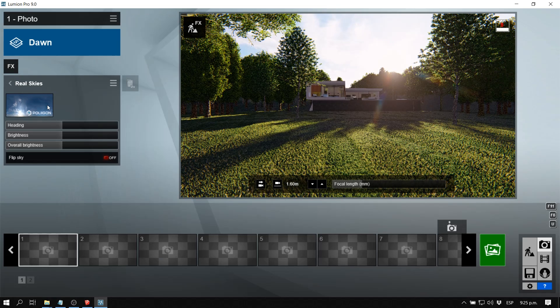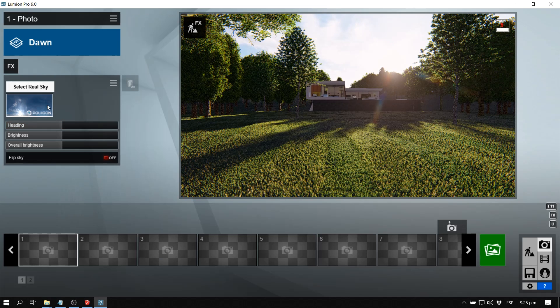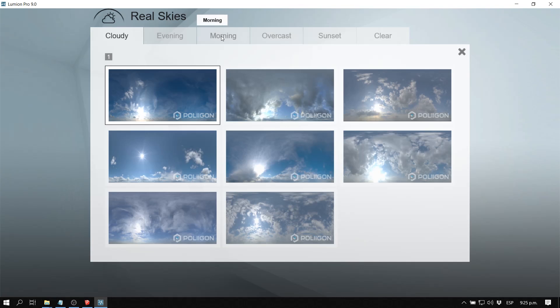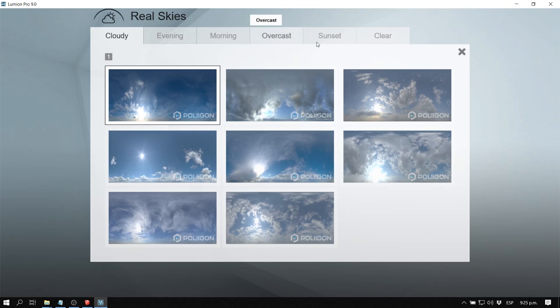In the real skies option, you can see there are 38 different HDRI skies available. For now, we cannot import our own custom HDRI skies into Lumion, but hopefully that will be possible in the future.